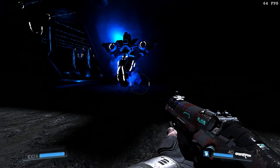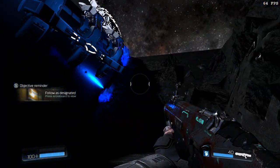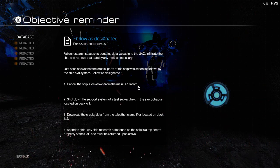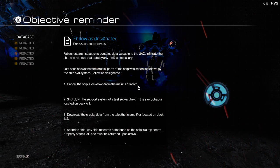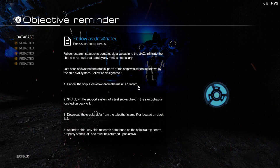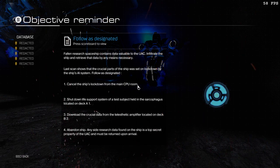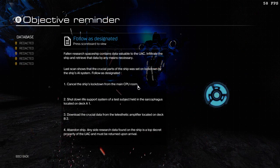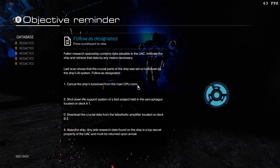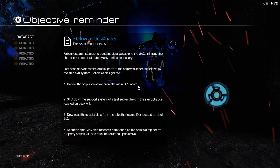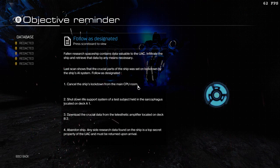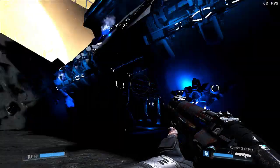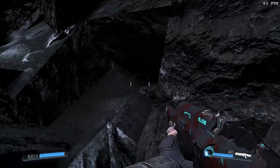Nice quick load. It uses some neutral tones to start off. Follow as designated. Fallen Research Spaceship contains data valuable to the UAC. Infiltrate the ship and retrieve that data by any means necessary. Last scan shows that the crucial parts of the ship was set on lockdown by the ship's AI system. Follow as designated, cancel the ship's lockdown from the main CPU room. Shut down life support system of a test subject held in the sarcophagus located on deck A1. An odd directive. Download the crucial data from the telesthetic amplifier located on deck B2. Abandon ship.